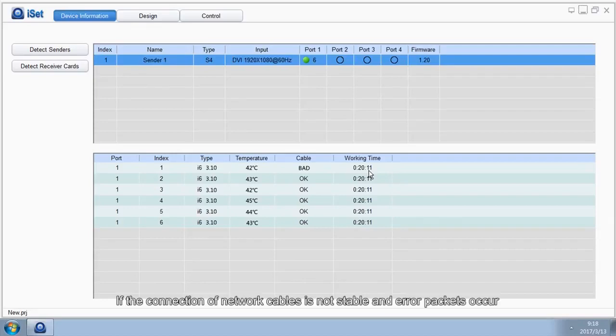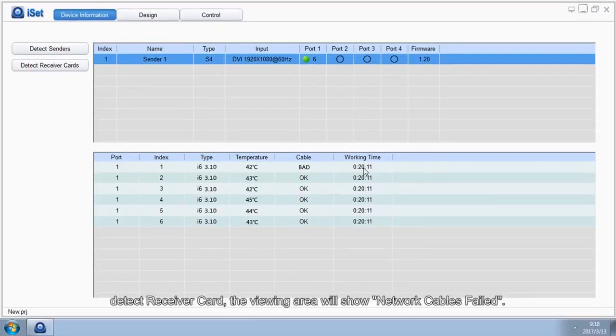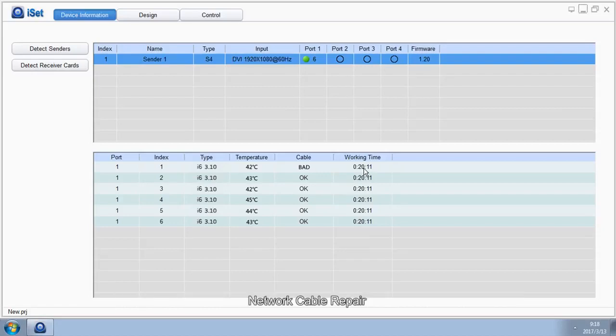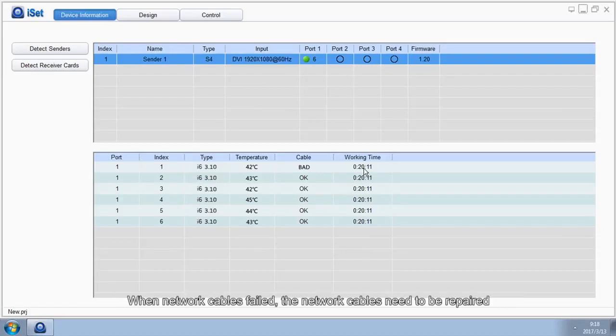If the connection of the network cables is not stable and error packets occur, detect receiver card. The viewing area will show network cables failed. When network cables failed, the network cables need to be repaired.